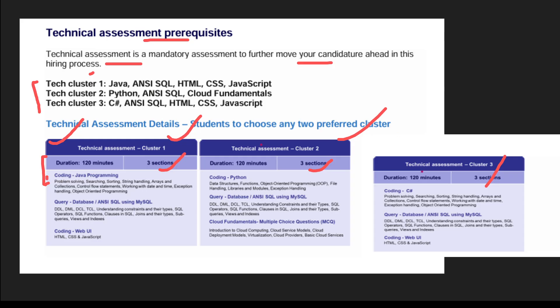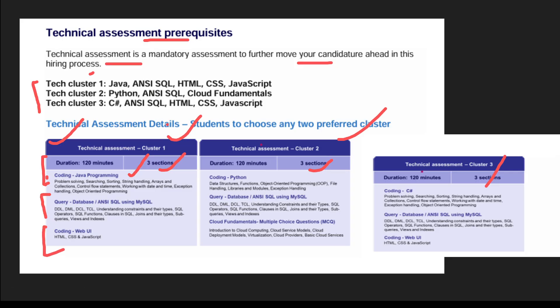In Cluster 1, there will be three different sections. The first section would be Java programming — that is coding — the second would be query, and the third would be coding. For Cluster 3 there will be more coding, whereas if you are from Cluster 2 there will be less coding — so that is one advantage of Cluster 2.